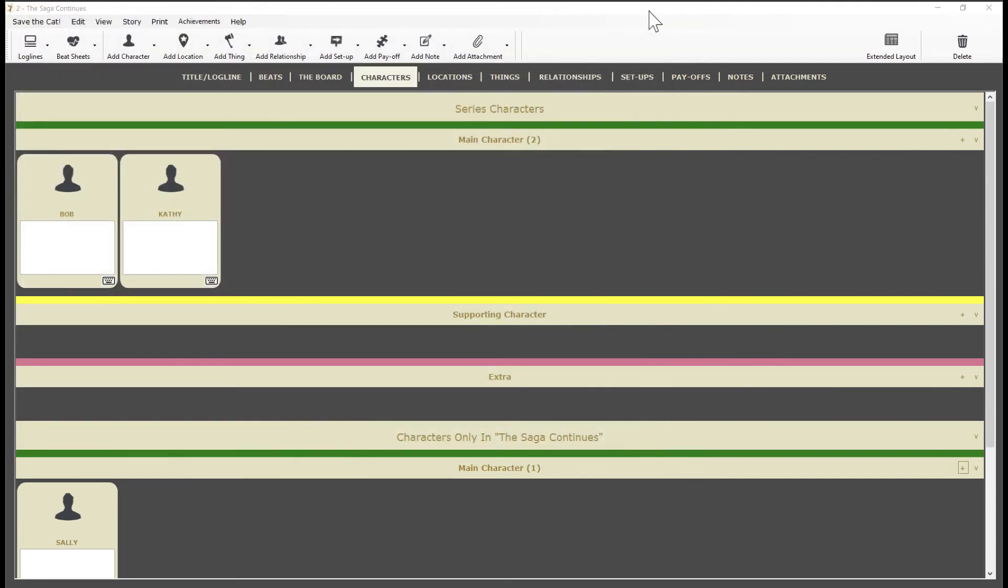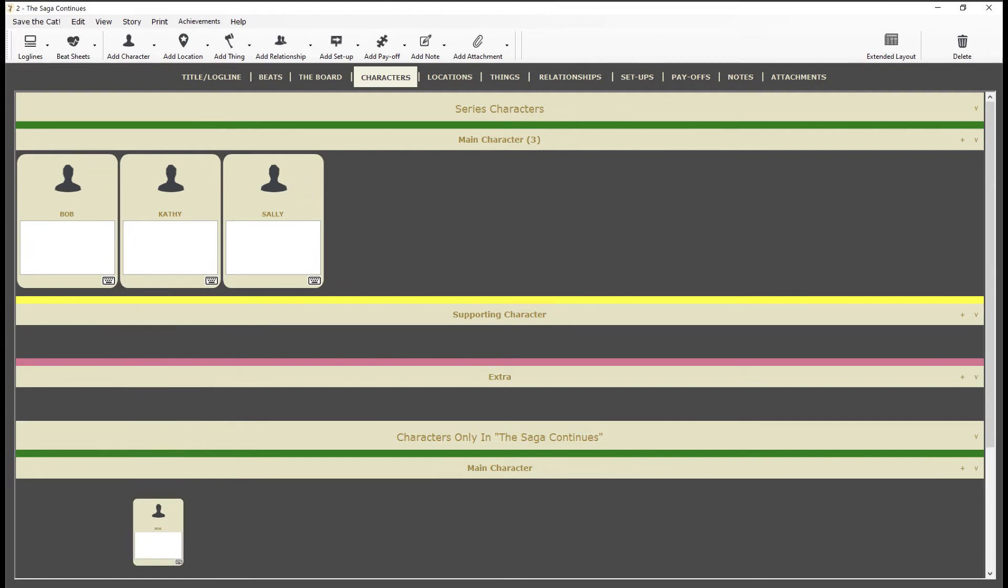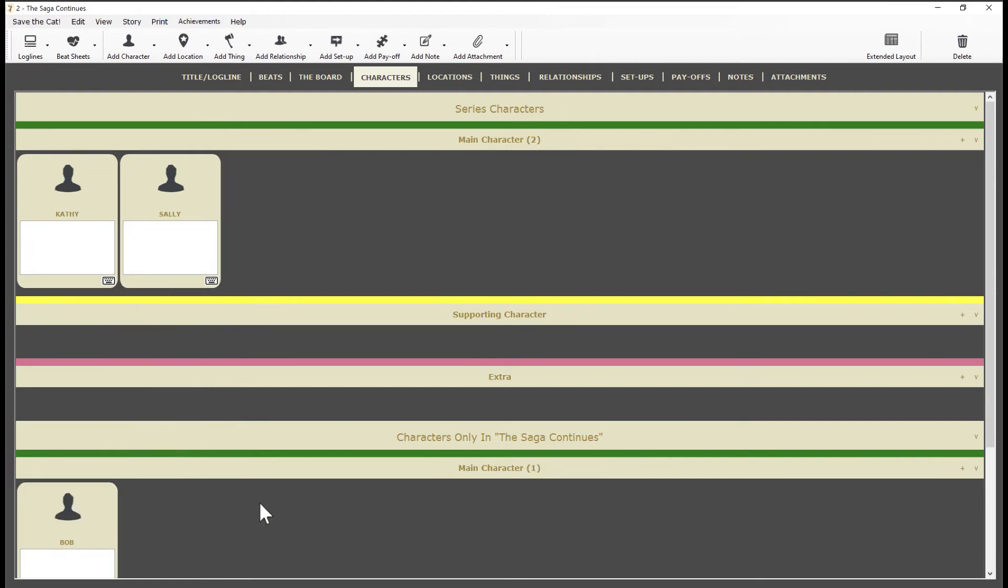Now maybe after the first movie, Sally is so popular, we decide to keep her around for other movies. Just drag her into the series section like this. She's now been promoted and is making a lot more money. Congratulations Sally! On the other hand, the audience has hated Bob, so we're going to kill him off in this movie. And just like that, Bob is fired from the series.